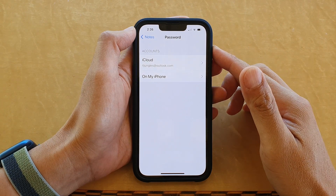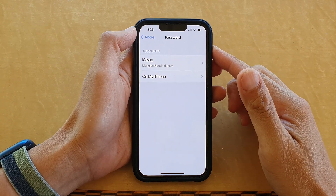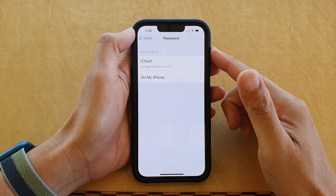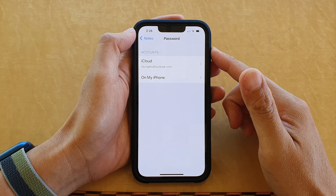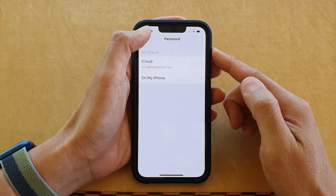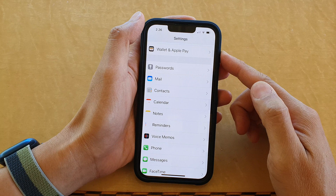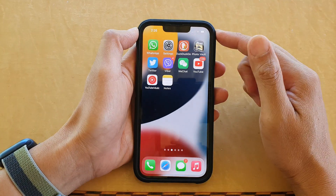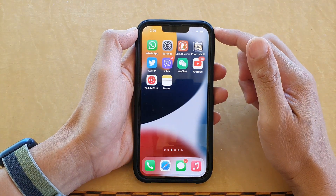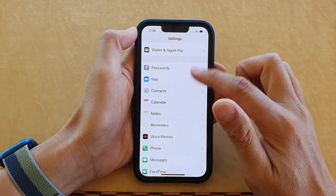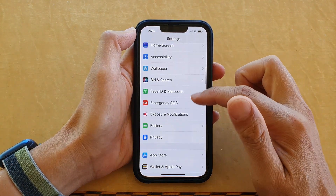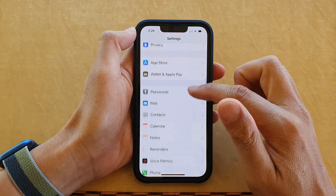Hey guys, in this video we're going to take a look at how you can change the Notes app password on the iPhone 13 series. First, let's go back to the home screen by swiping up at the bottom of the screen, and on the home screen tap on Settings. In Settings, go down and tap on Notes.